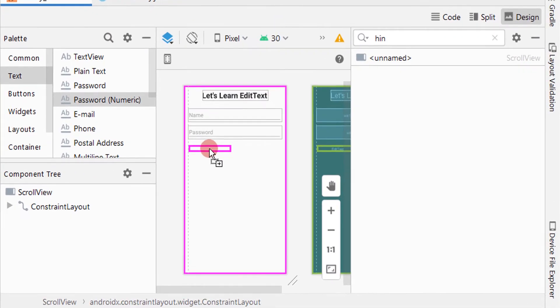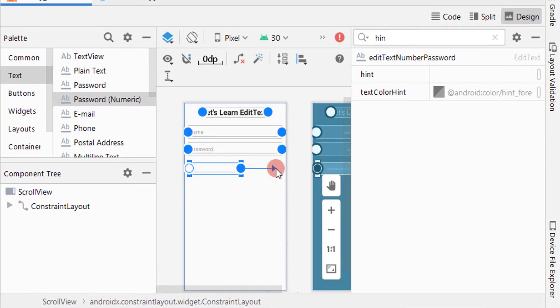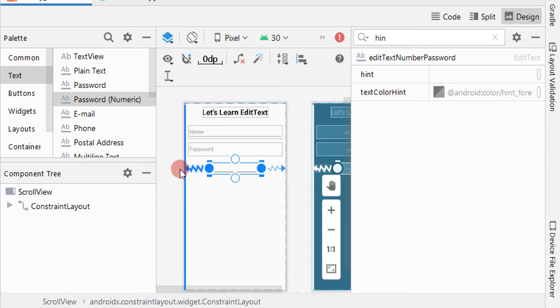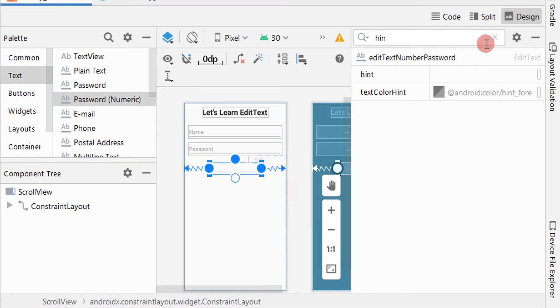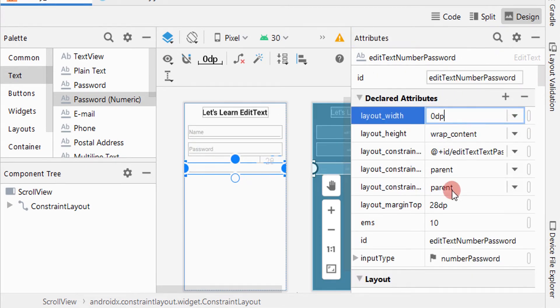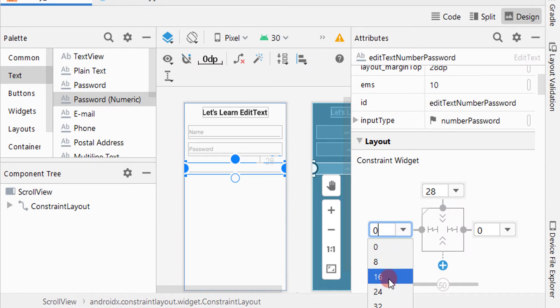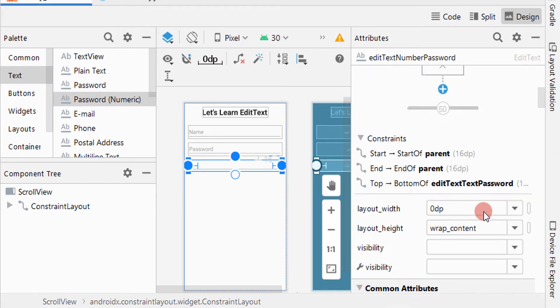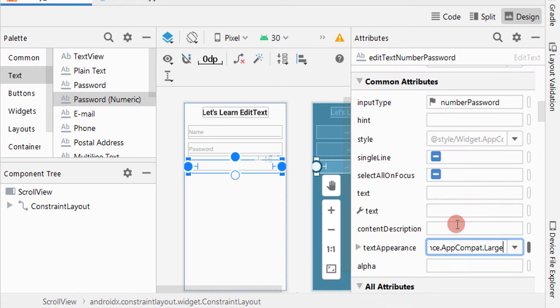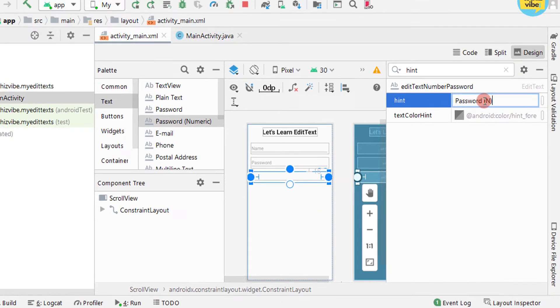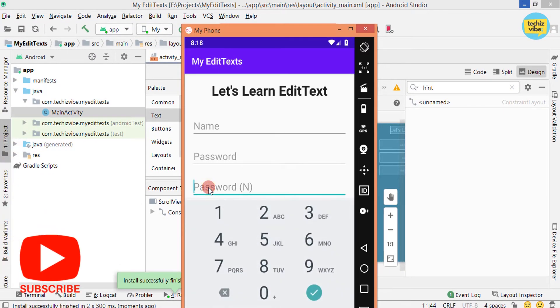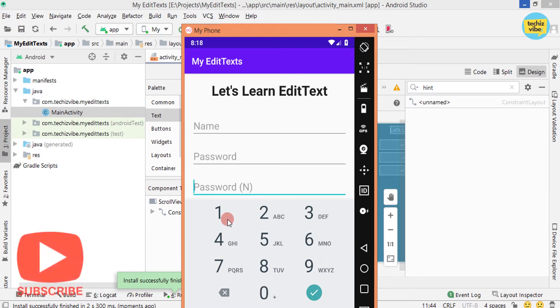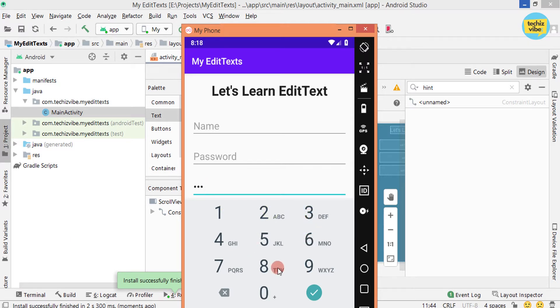Next drag password numeric. Same as we have done for previous EditText. I am giving constraints, giving attributes like layout width, margin, text appearance, and hint. And then let's test the app. Here you can see the difference. The user can only type numeric password. The keyboard is changed according to that. And it's also hiding the password from others.